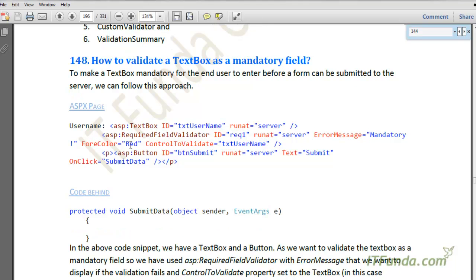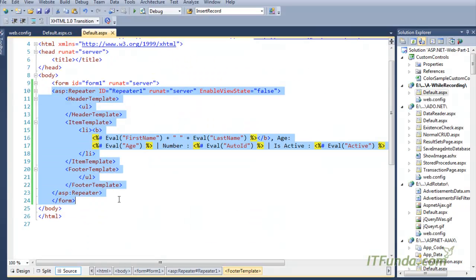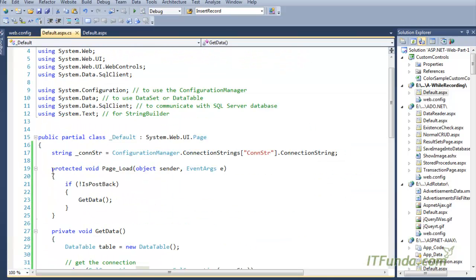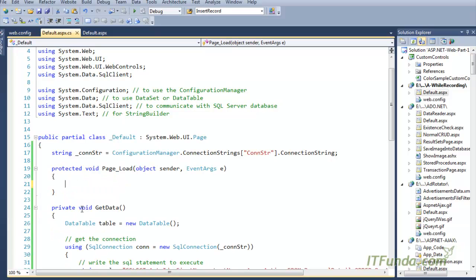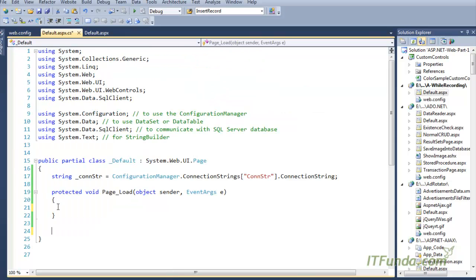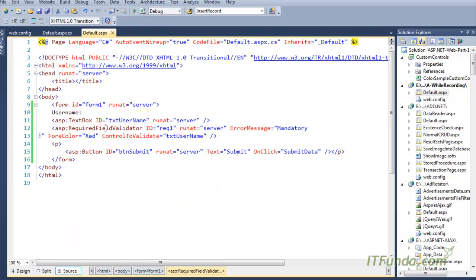Let me show you an example. I have created a form here, so let me copy and paste the ASP code and then explain it clearly. There is nothing in the code-behind, so I am going to remove all existing code from there.